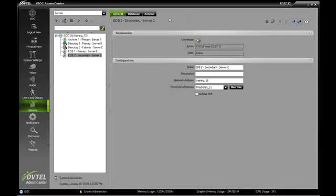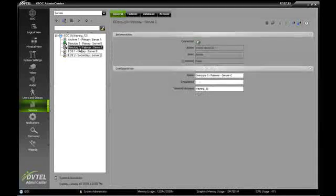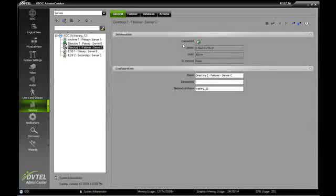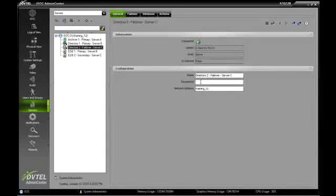Now we can see that it appears that directory2 is part of the system. Looks like it's connected, has an uptime, and so forth. But it's not actually part of the system yet because it has no license.